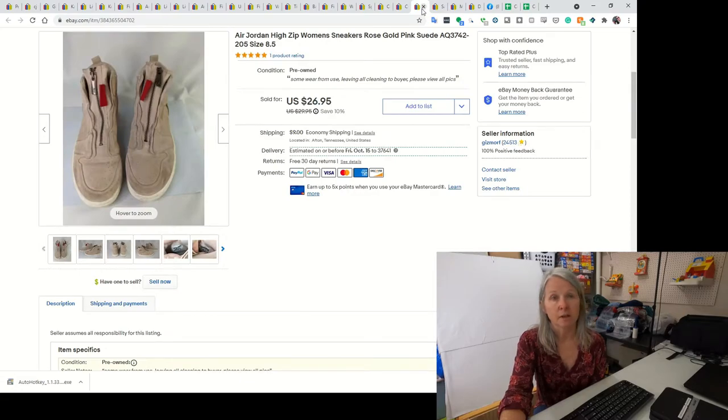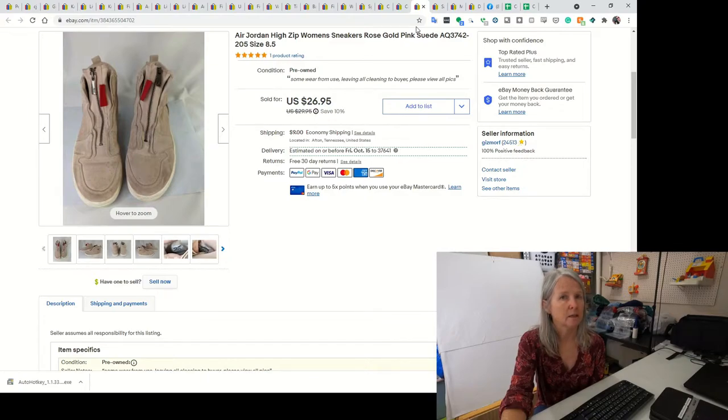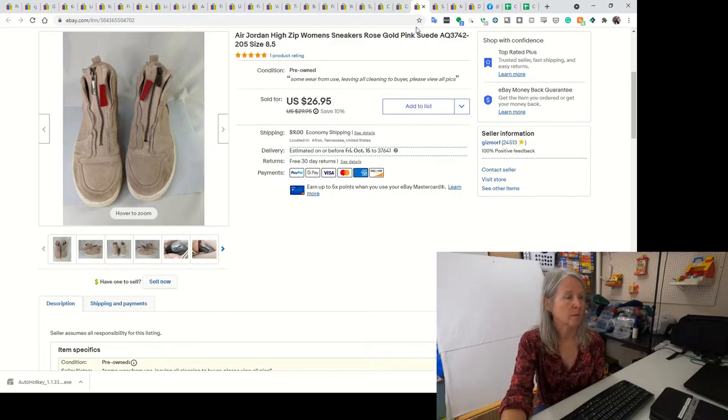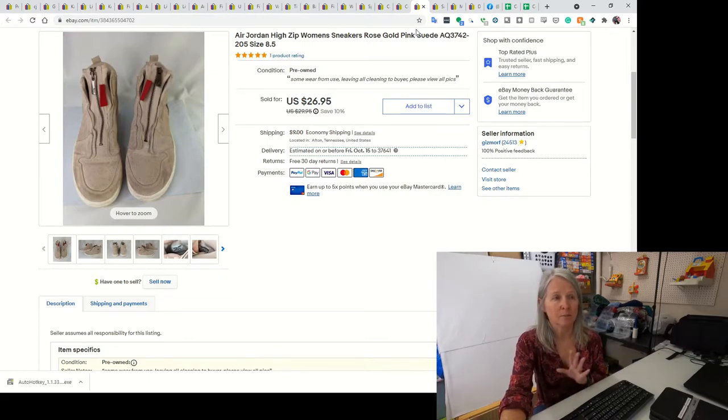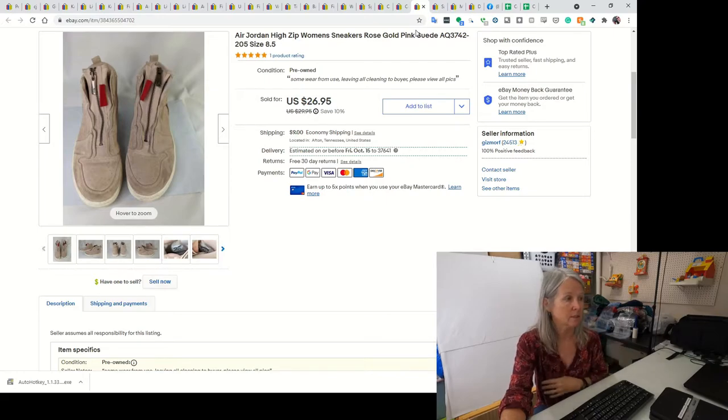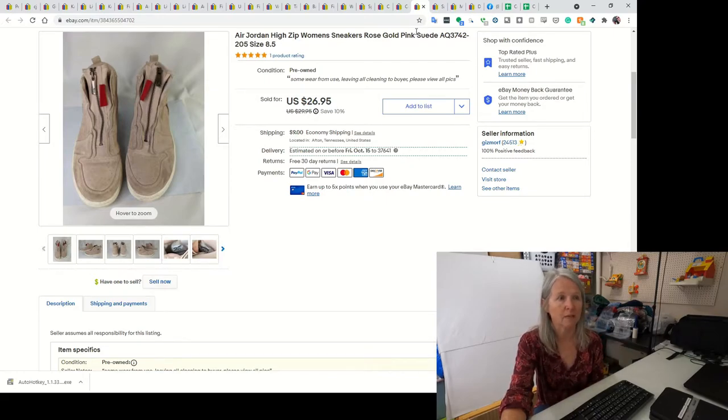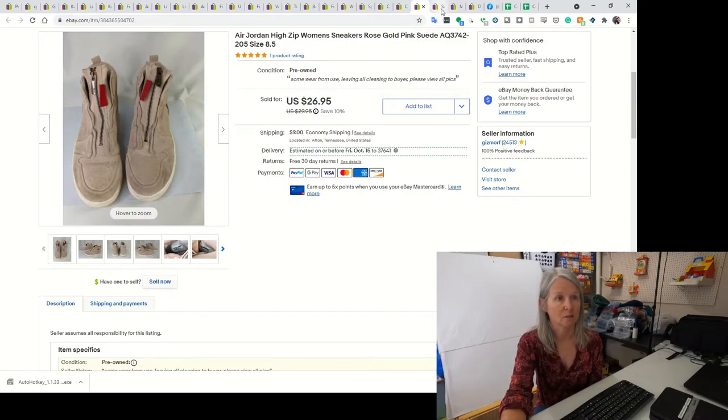These are some Air Jordan sneakers my husband picked up somewhere. I'm pretty sure he paid either $3 or $5 for them. I didn't clean them. They were made out of some kind of suede-looking thing, so I just listed that I'm leaving all cleaning to the buyer. It wasn't overly bad but it did need a cleaning. I ended up selling them for $26.95.